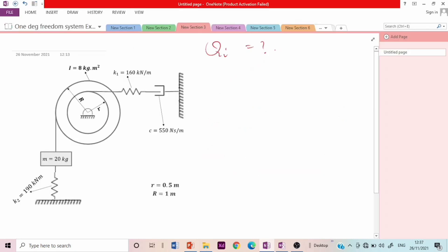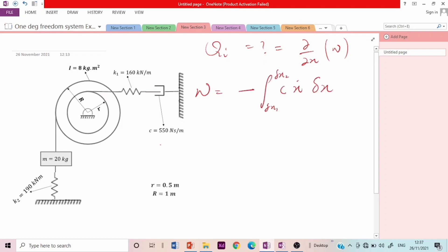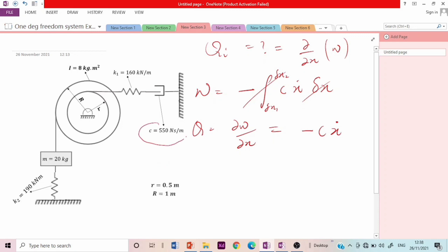The generalized force Q equals the differential of work done due to damping with respect to the generalized displacement. Taking the differential, Q equals −C·X-dot. We are given C = 550 N·s/m, so Q = −550·X-dot.